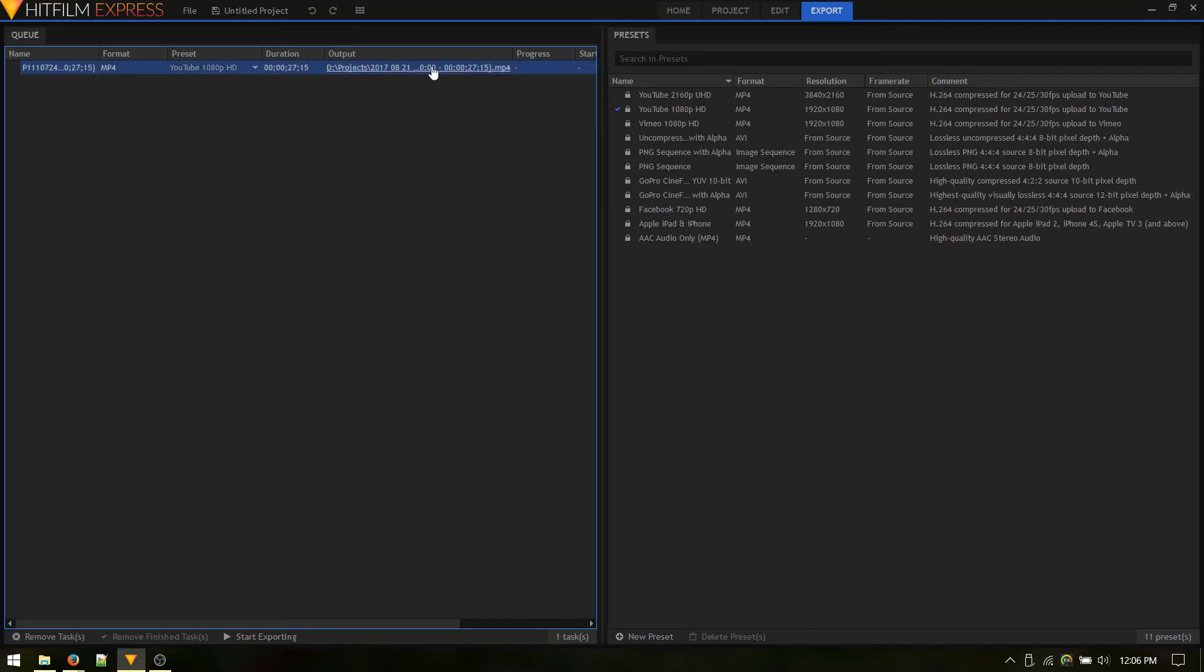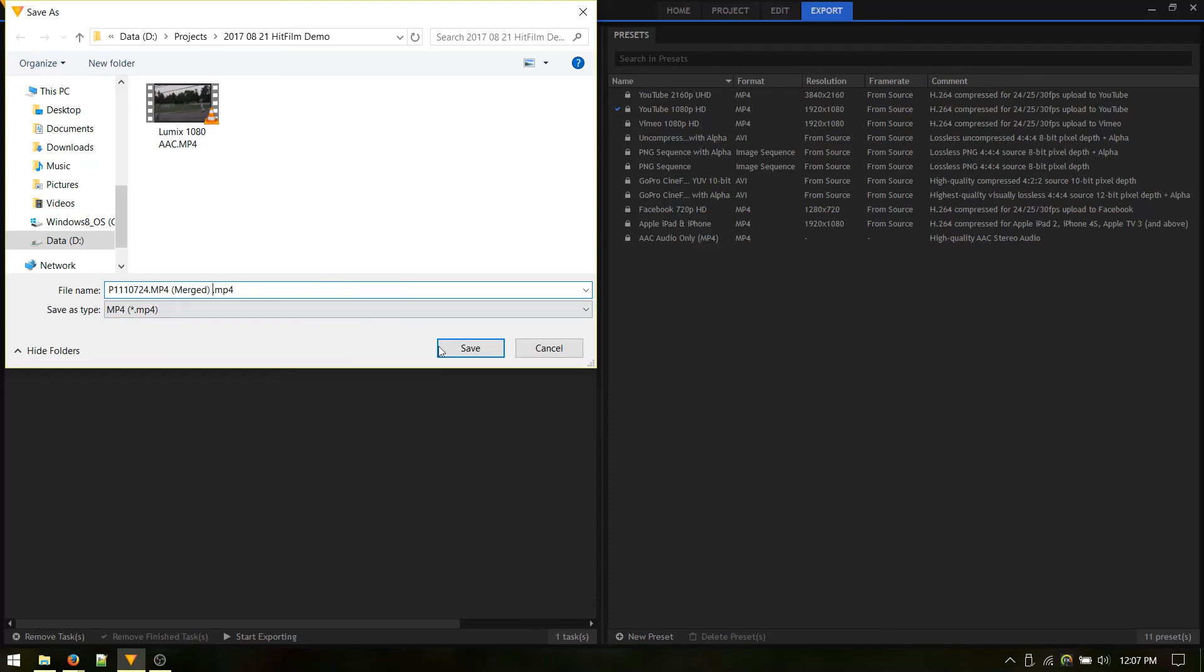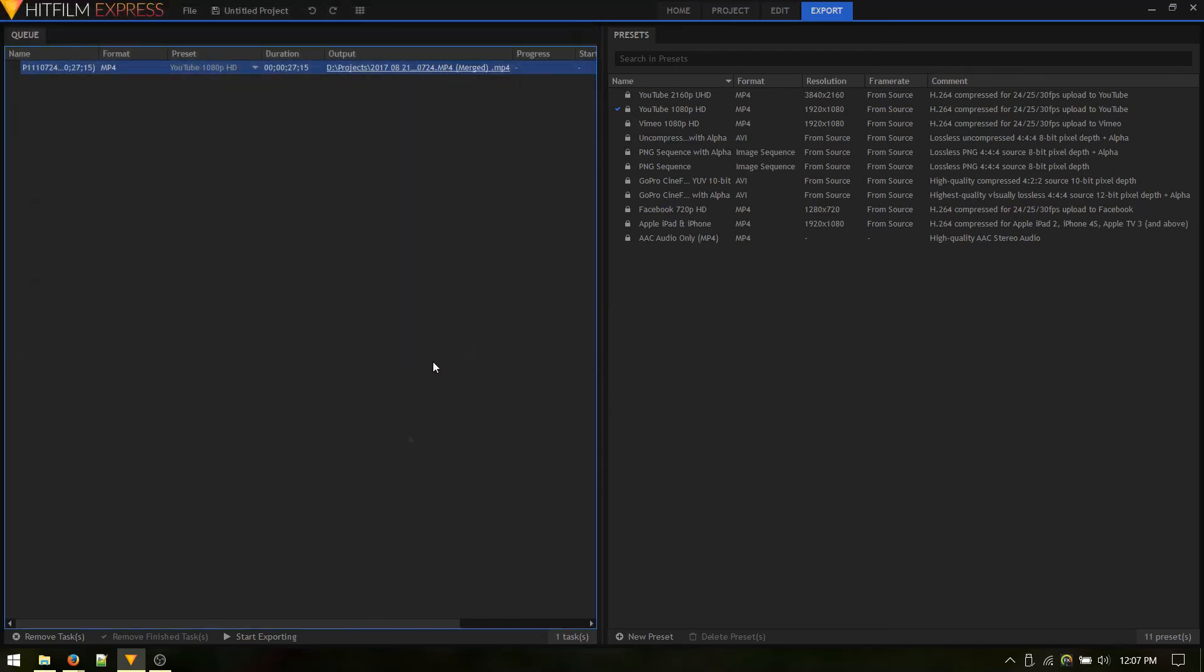We can give it a name. So we're going to call this, that's good. Export as an MP4 or merged MP4. Save that and start exporting.